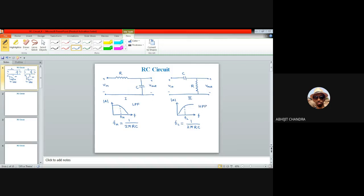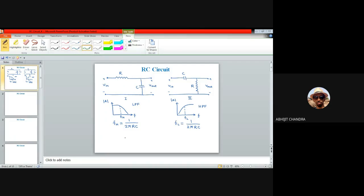The bandwidth or cutoff frequency of these two networks is heavily dependent upon the individual components R and C. This cutoff frequency is inversely proportional to the RC product, both for the low-pass network and the high-pass network. Now let us consider a situation where the RC time constant or RC product for this low-pass filter is much, much larger.